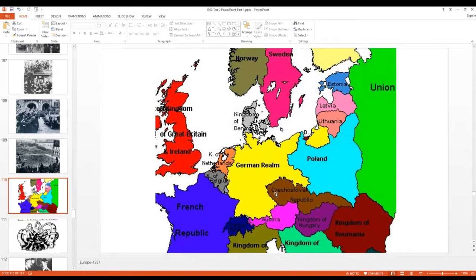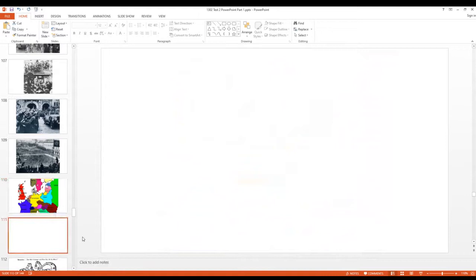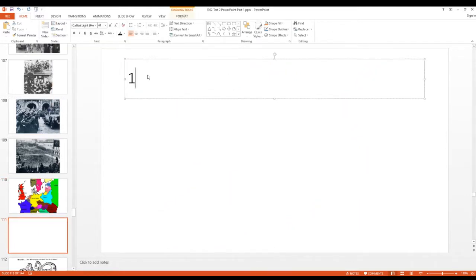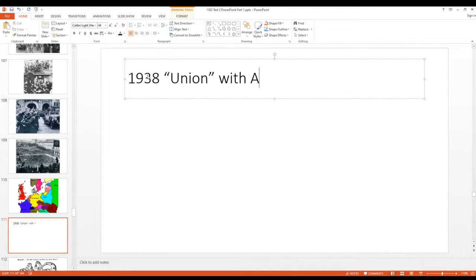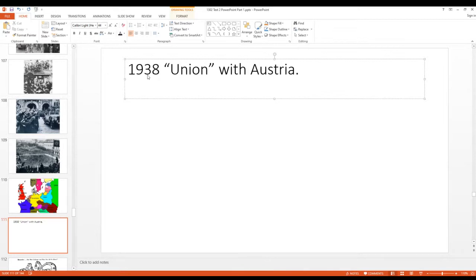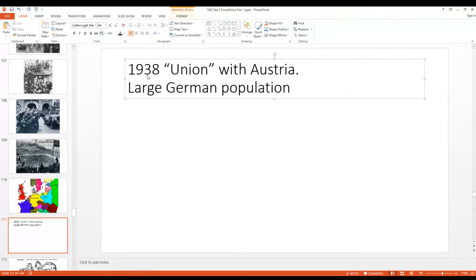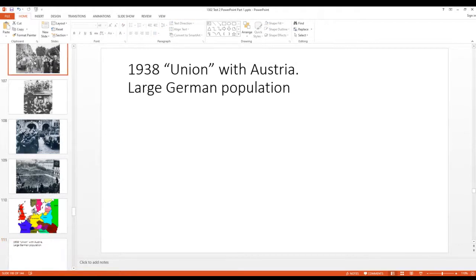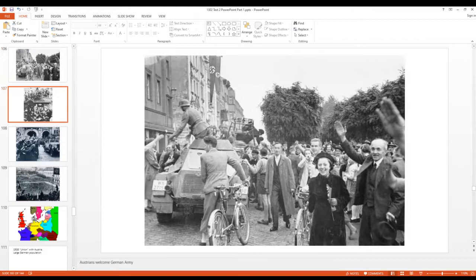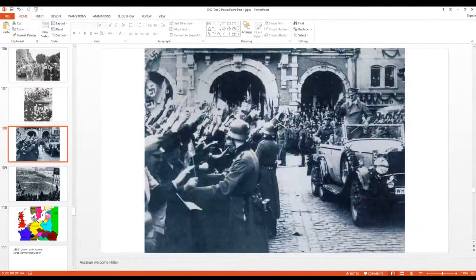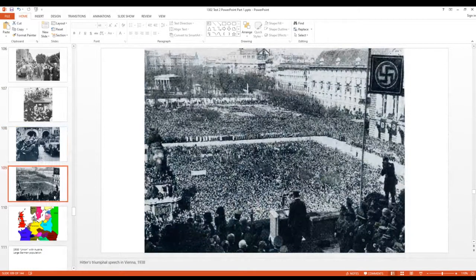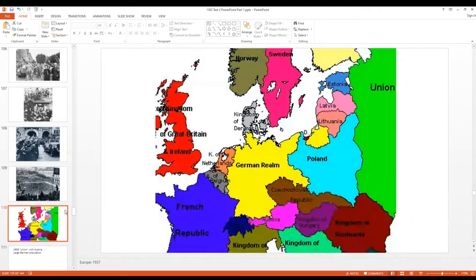Hitler eventually just took the rest of Czechoslovakia. Also in 1938, the Germans took control of Austria in what was called the Anschluss — a union with Germany. Austria had a large German population, and the Austrian people wanted to be part of Germany, so it did not take a lot of convincing for the Austrians to open the border and let the Germans come in. So after taking Austria, Hitler took Czechoslovakia.